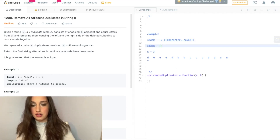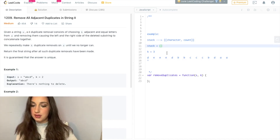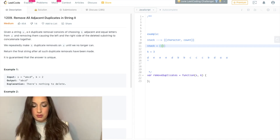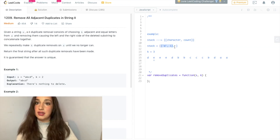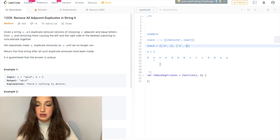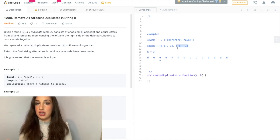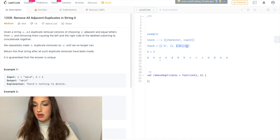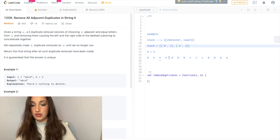So I declare a stack — it's currently empty. I go to the first character D, look at the top of my stack. My stack is empty, so I'm going to push in D and its count is 1. I move forward. I look at the top of my stack and I don't see an E, so I'm going to push in E and the count is 1. I move forward. I look at the top of my stack because I care about adjacent characters. I see that I have an E, so I'm going to increment the count by 1 — now count is 2 for E.